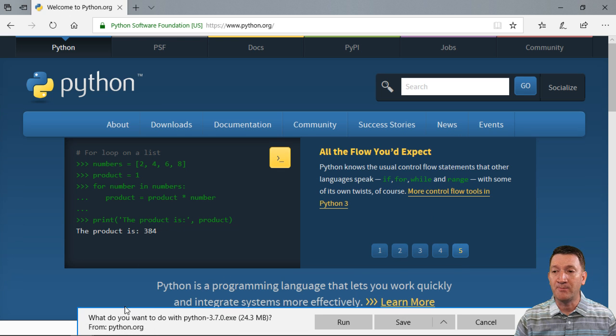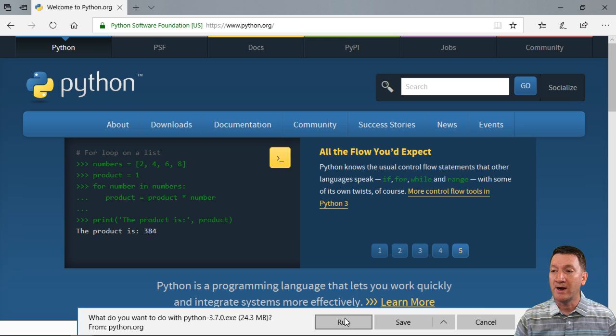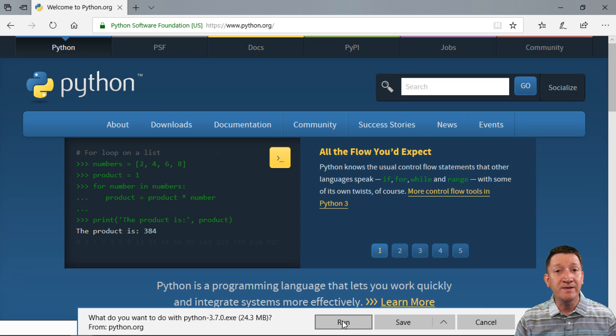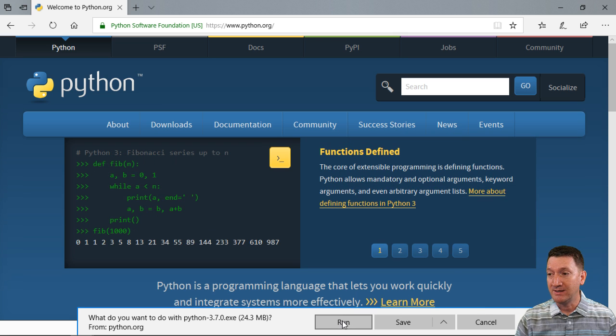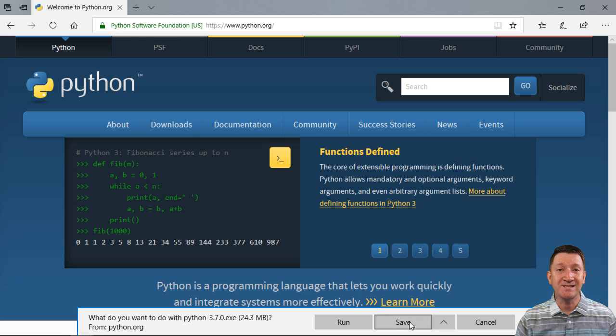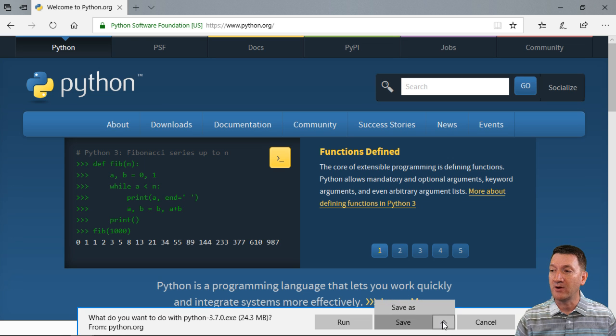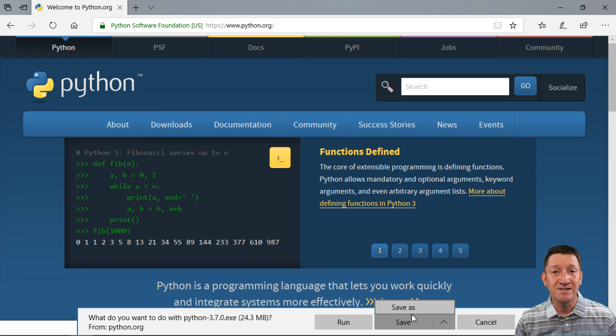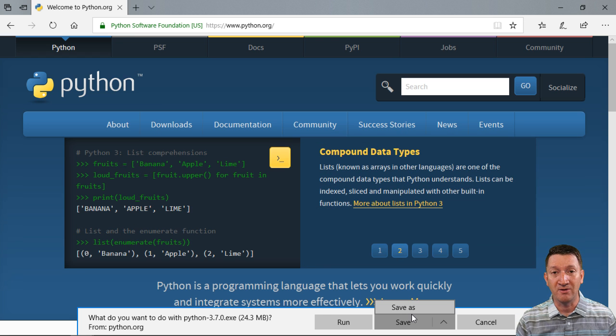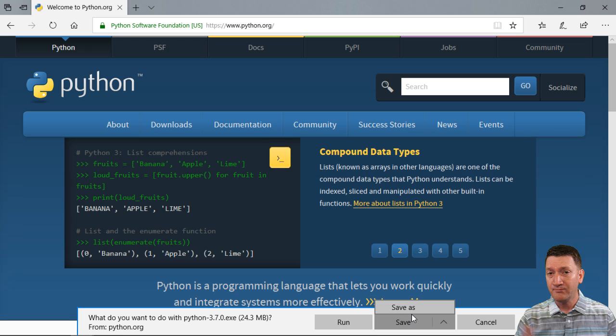This is going to open up a little bar inside of Internet Explorer at the bottom, where I can either run the installer from here, or I can save it locally to my computer. I can click on the little arrow here and do a save as, save it somewhere on my computer, and run it later.